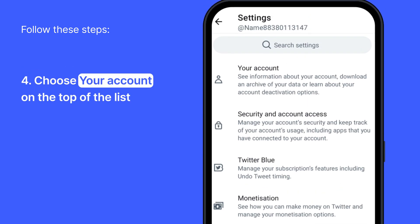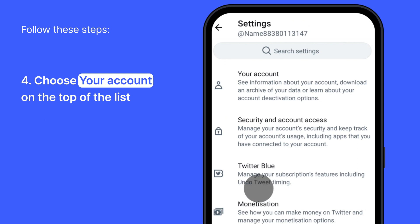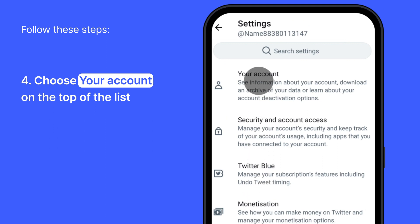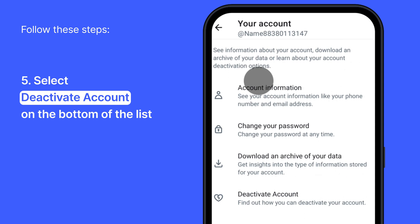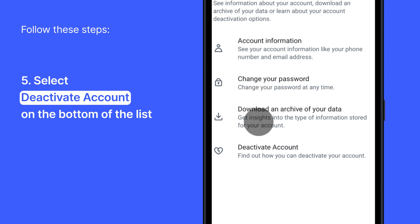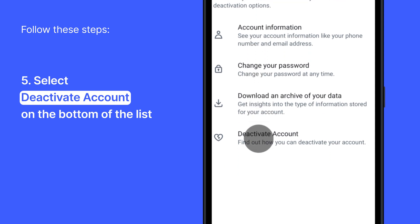Now, on the top, you will see Your Account. Choose that. At the bottom of the screen, you should see Deactivate Your Account. Select that.